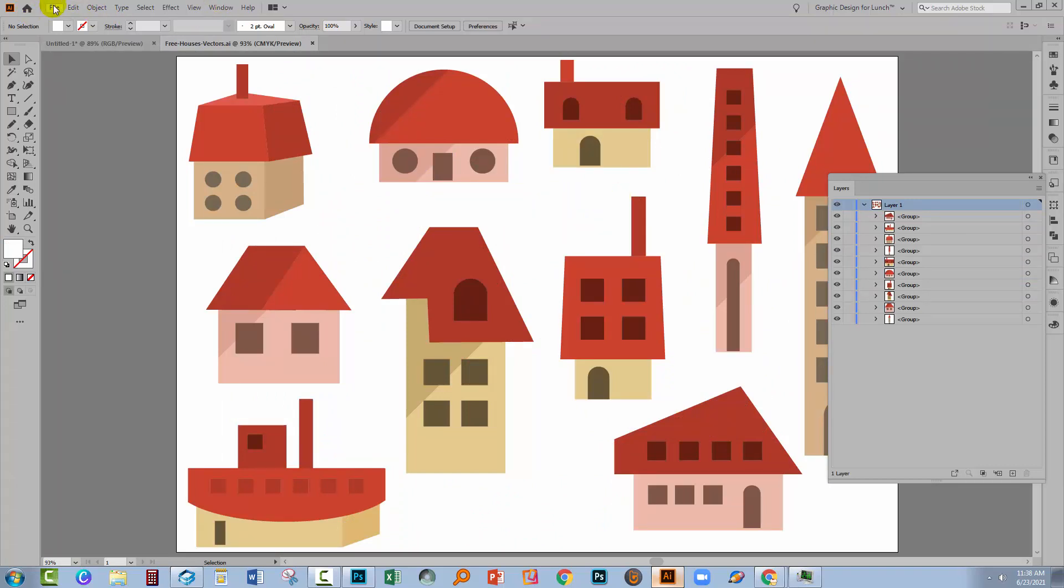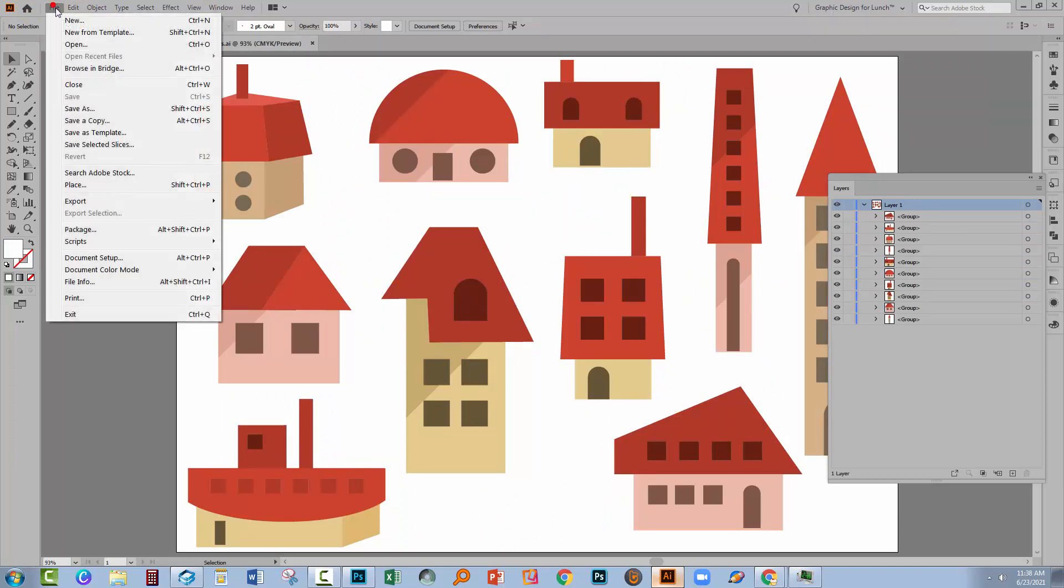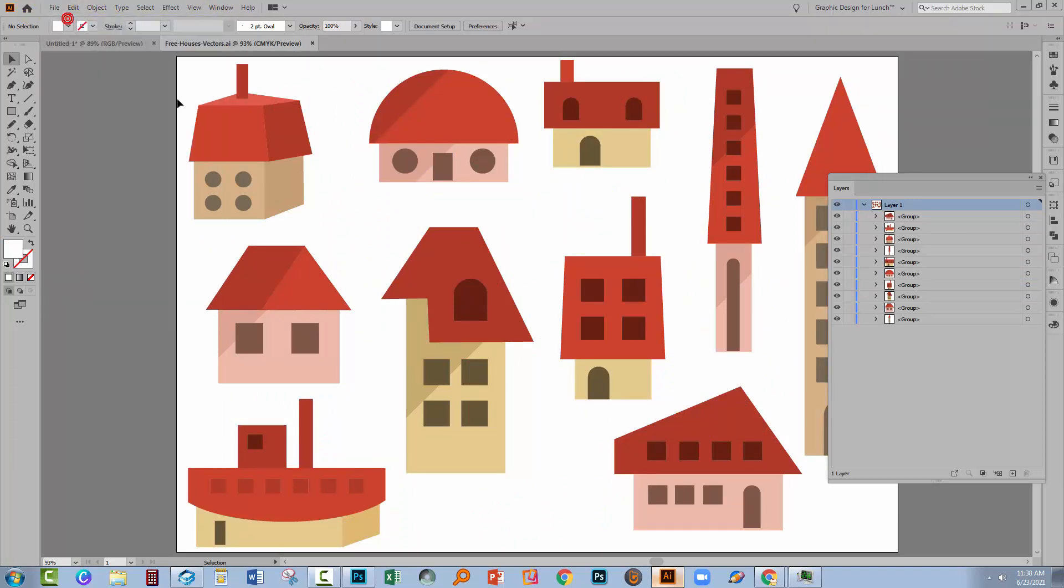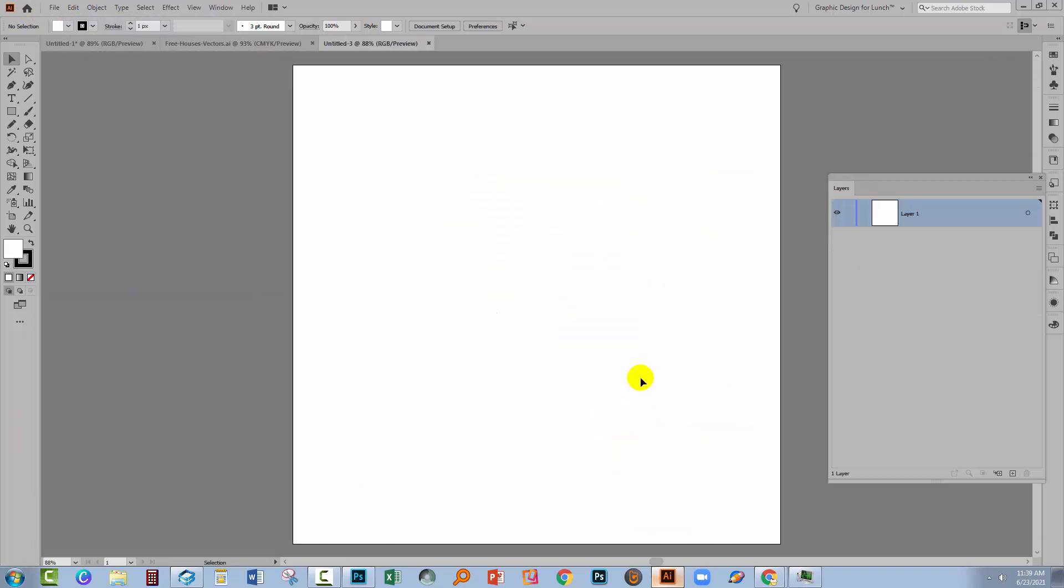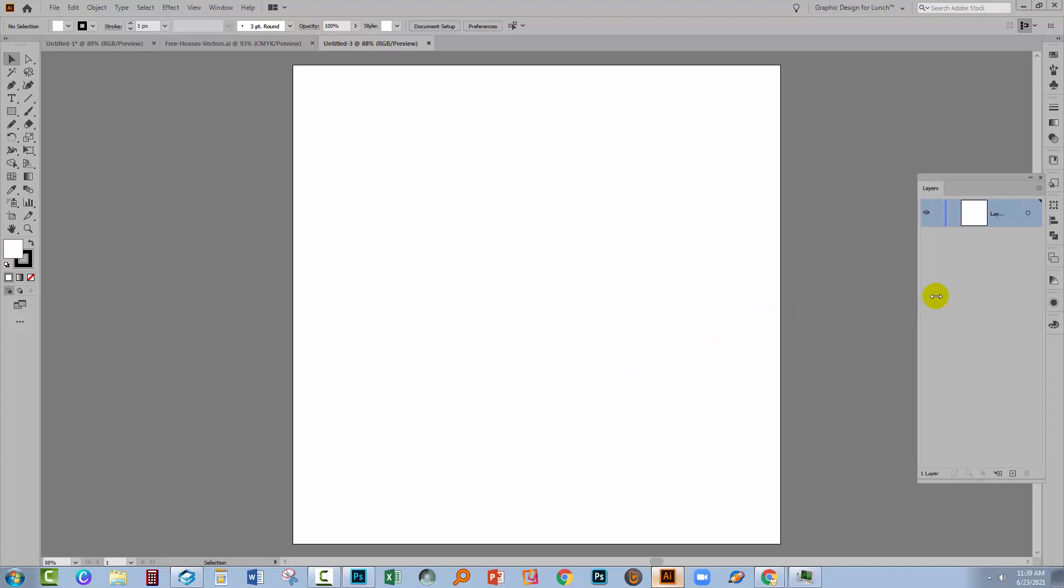So let's start with a new file. I'm going to choose File and New. I'm just going to create a document at 1,000 by 1,000 pixels in size and I'll click Create. Now at this point you might be tempted to get started on your pattern but you need to do a little bit of pre-planning.